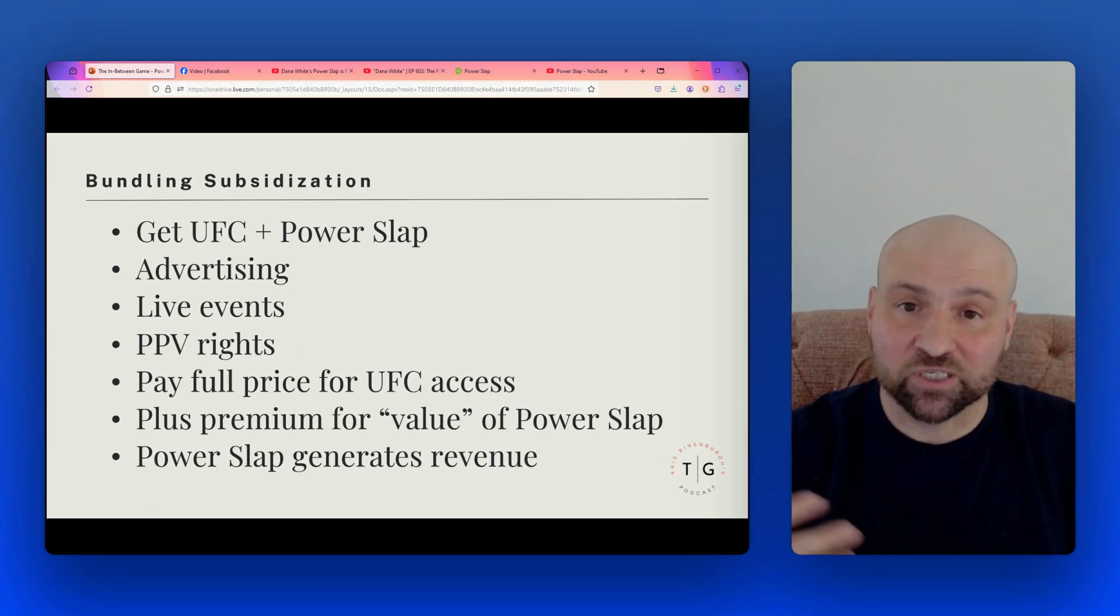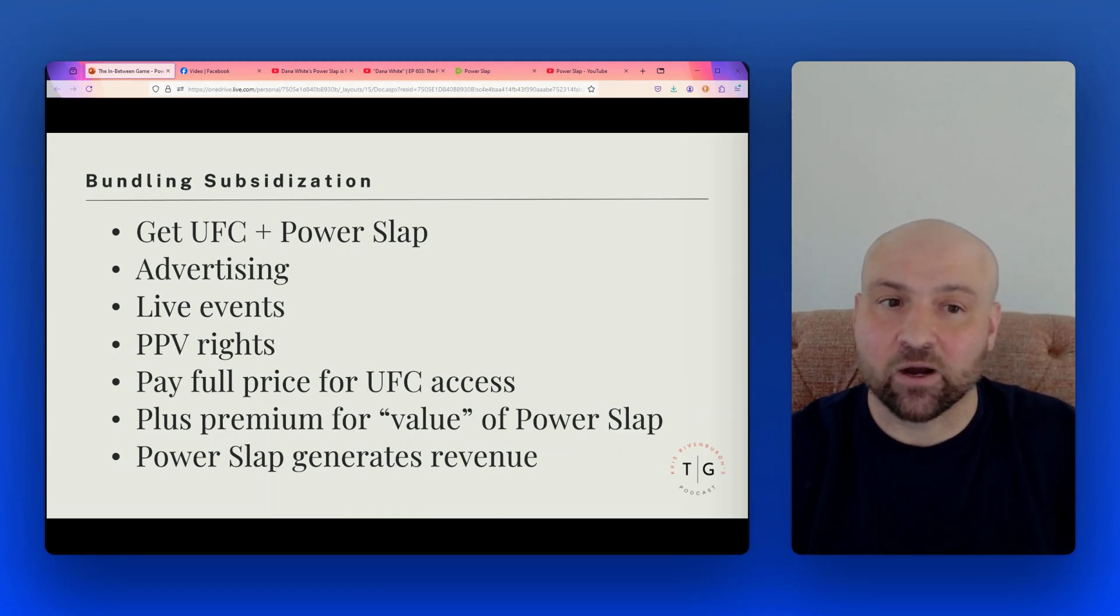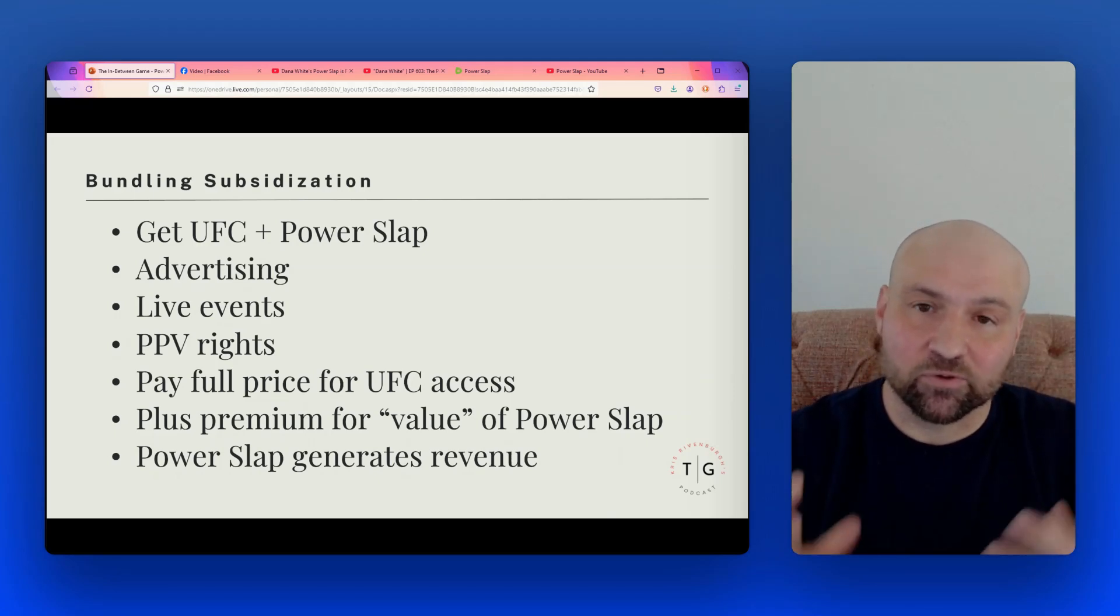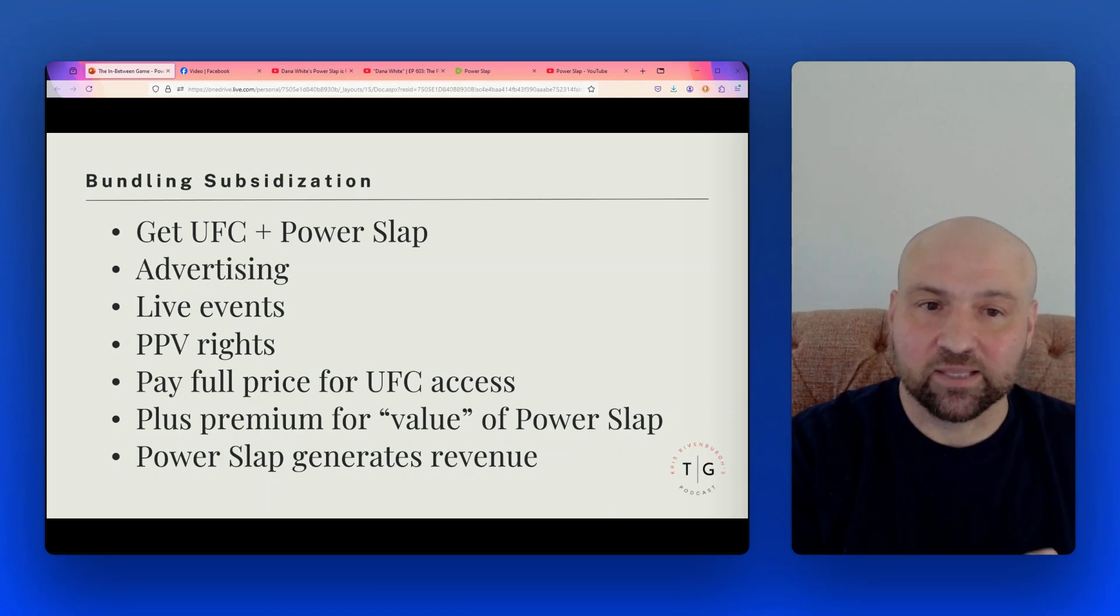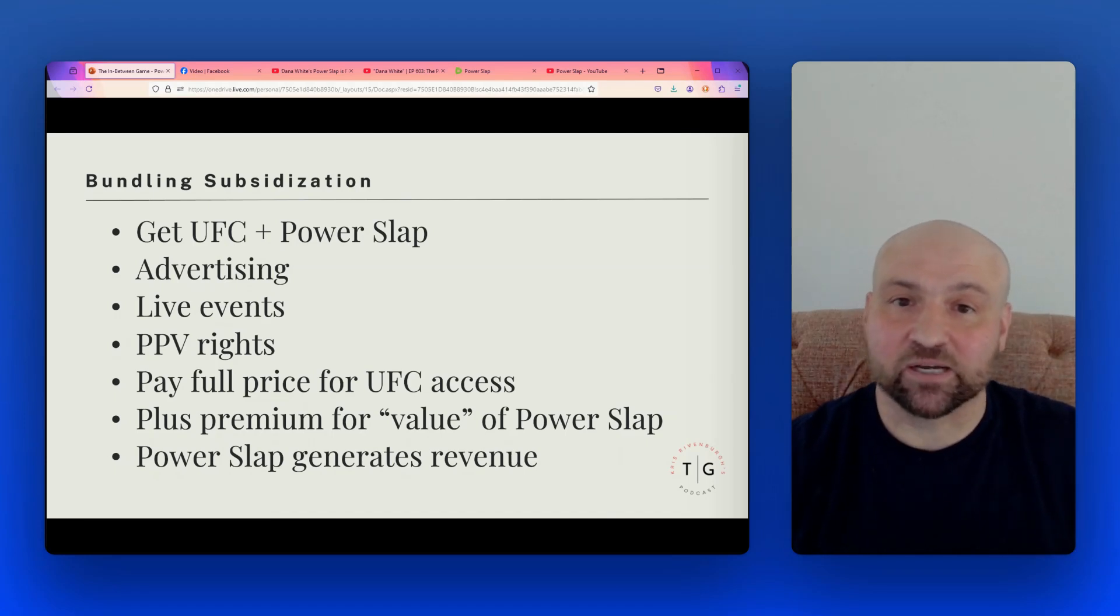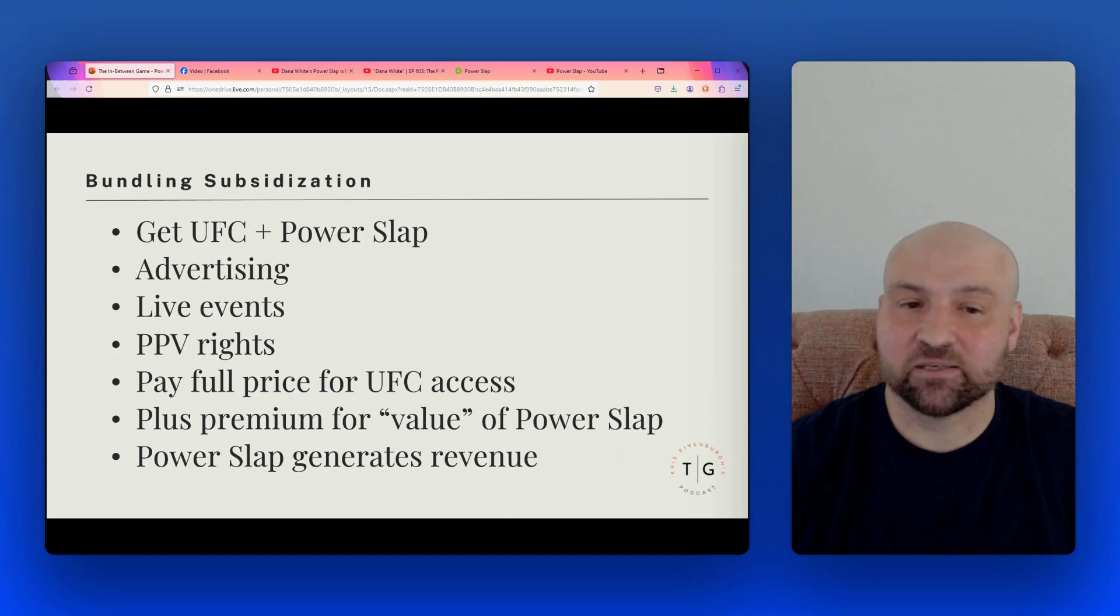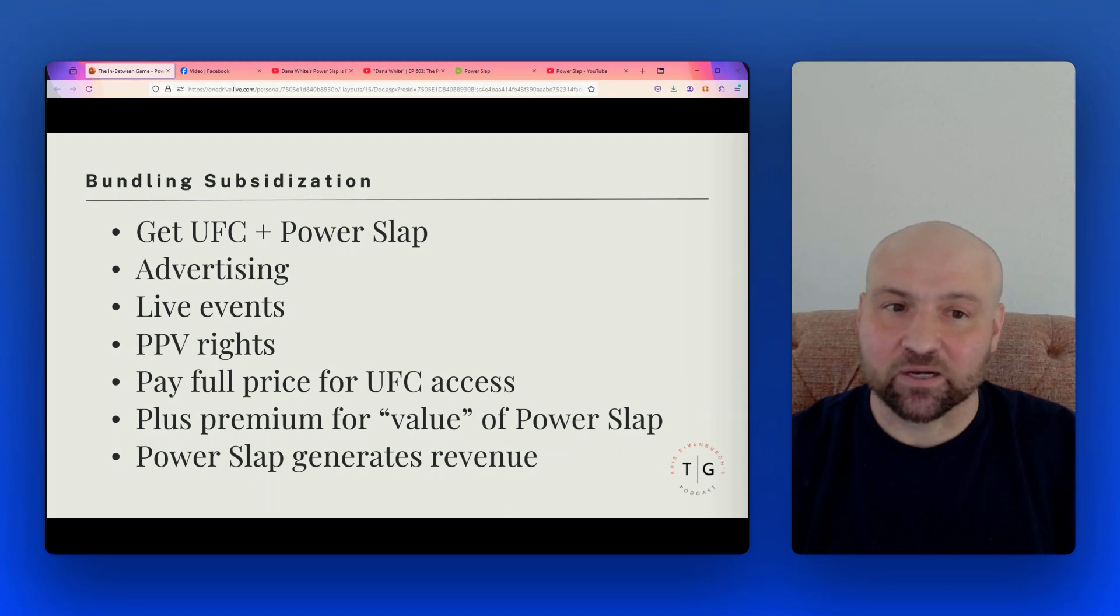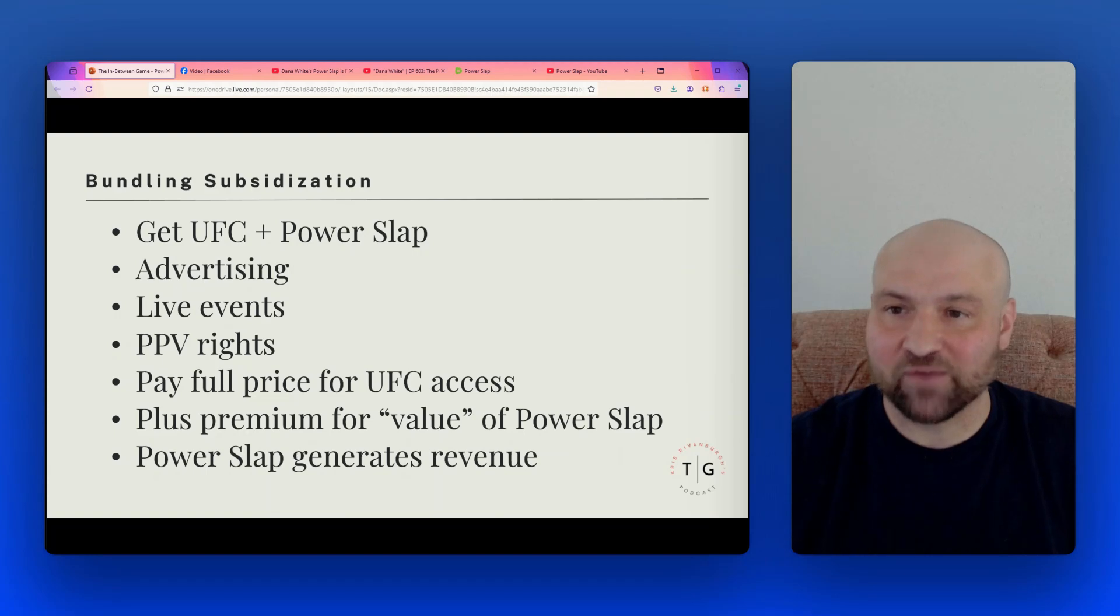But if we bundle it together, then for someone to get the UFC, which is desirable, to get the rights to have a UFC event in the city, then you also have to take on Power Slap with it. And so that's why I mentioned Abu Dhabi, because my theory is that the Power Slap might be accompanying the UFC and then to get the UFC, you not only pay the UFC the amount of cost you get in and bring the UFC in, but you're also paying for the ascribed value to Power Slap. And this can also apply to advertising. So if you are going to advertise with the UFC, then you also have to advertise on Power Slap. So the idea here is that you pay full price for the UFC access and then there's the premium for the value of Power Slap that is being tacked on. So this is how I think Power Slap ultimately generates revenue.